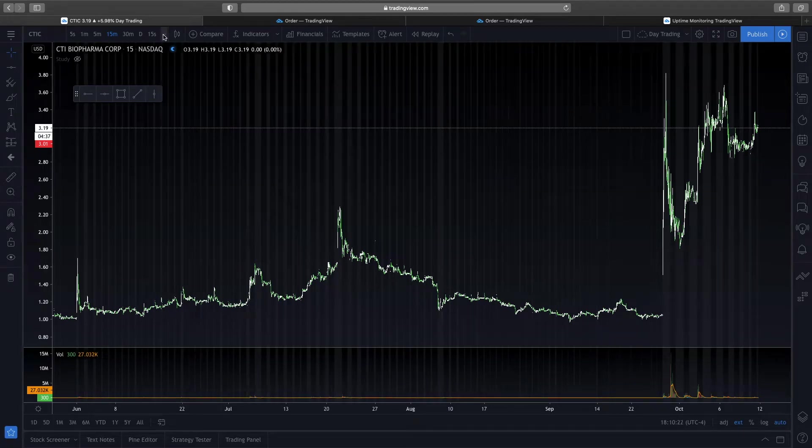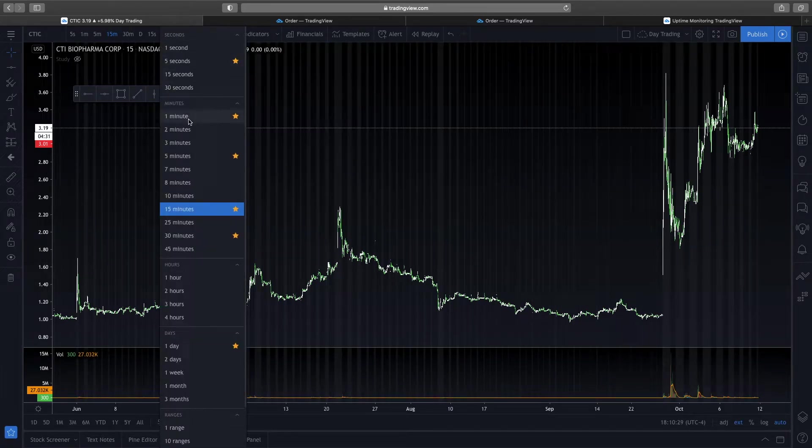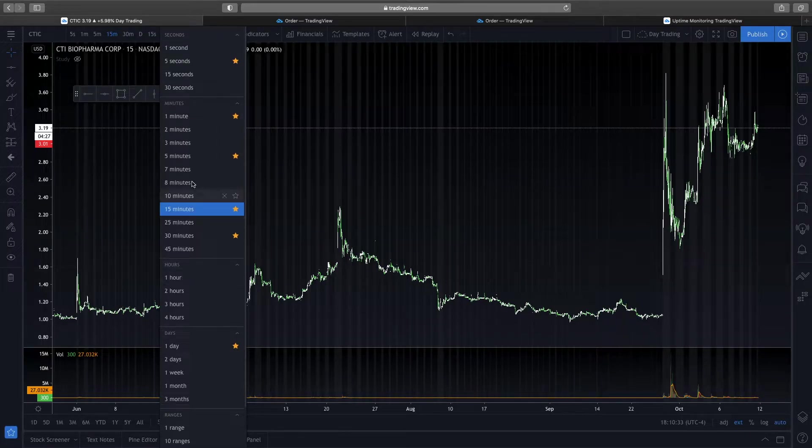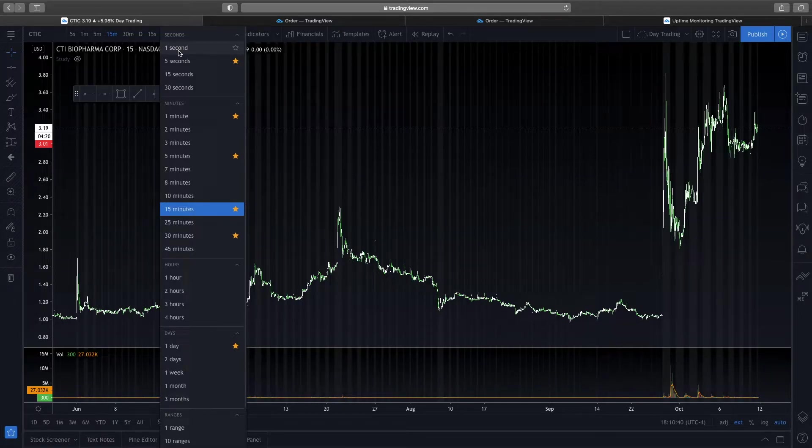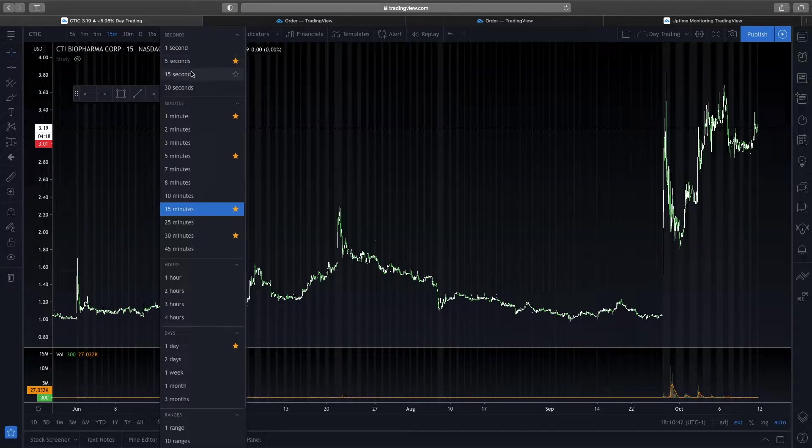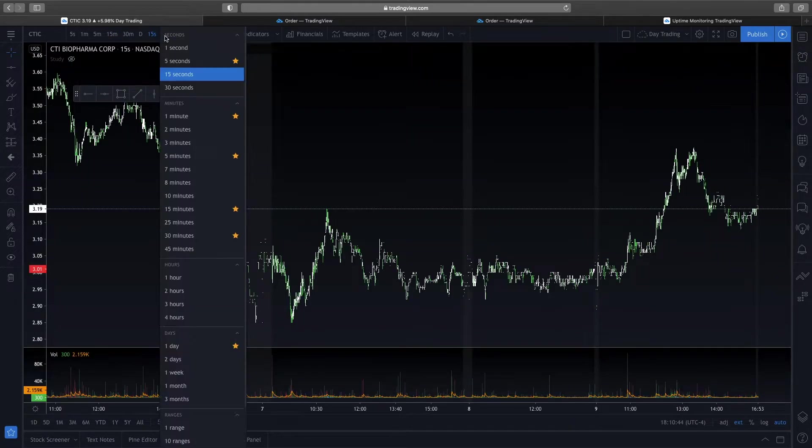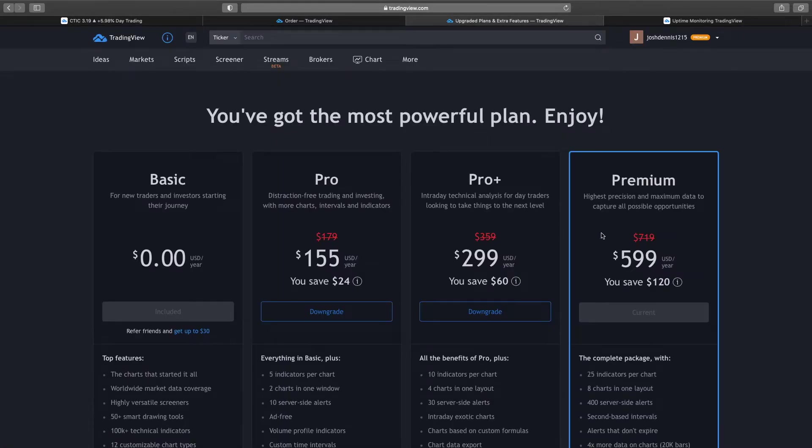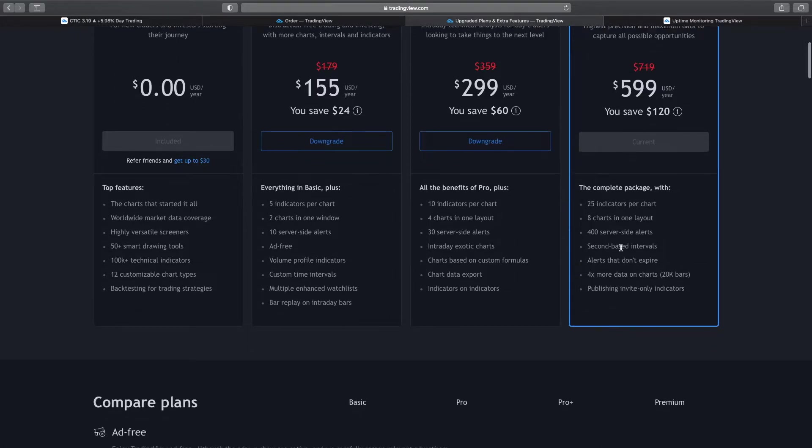So over here is where all the time intervals are. Most of the platforms out there just give you one-minute charts and above. But TradingView, they actually give you much faster time frames, giving you the option to do a 1 second chart, 5 second chart, 15 second chart, or 30 second charts. Now, I will say that if you do want these second-base time frames, you are going to have to subscribe to the premium subscription, because it's the only one that offers the second-base intervals.